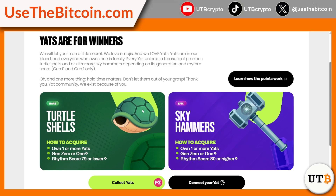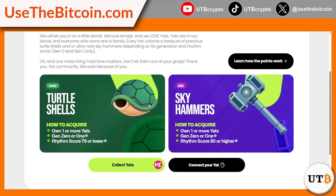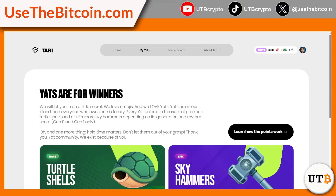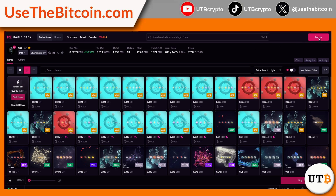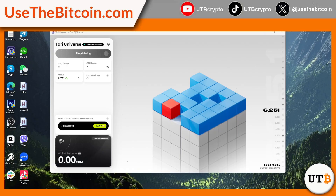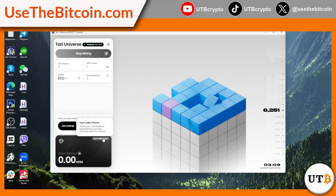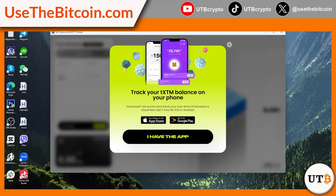Another way to earn additional rewards is by purchasing YATS tokens. YATS are digital assets within the Tari ecosystem that users can buy to gain extra benefits. Each YAT token has a small fee associated with it, so users should carefully read the official guidelines before making a purchase. Investing in YATS can provide users with long-term value and additional earning opportunities within the Tari network.